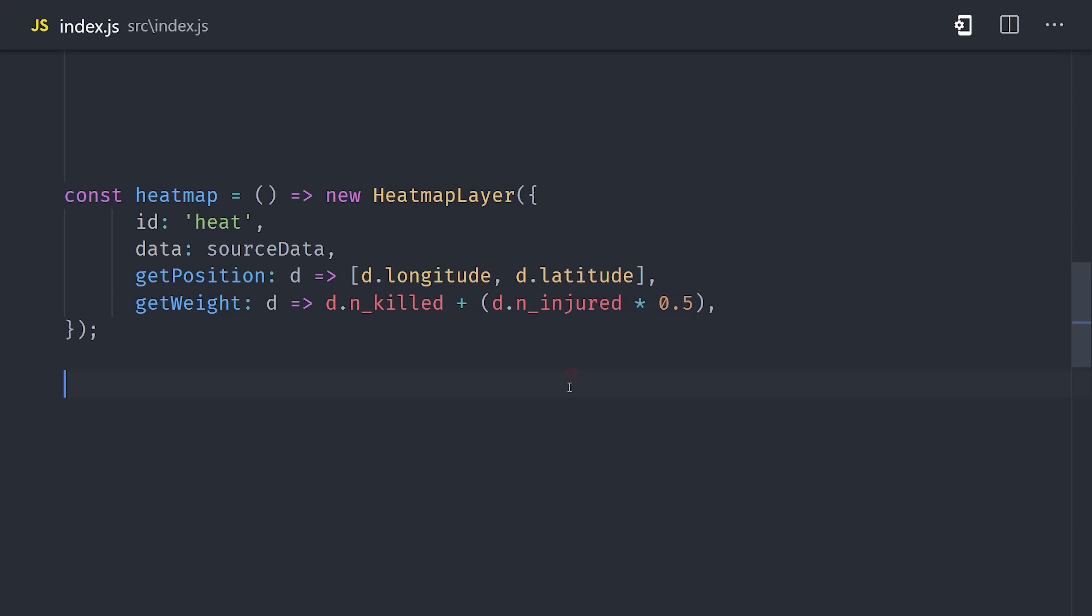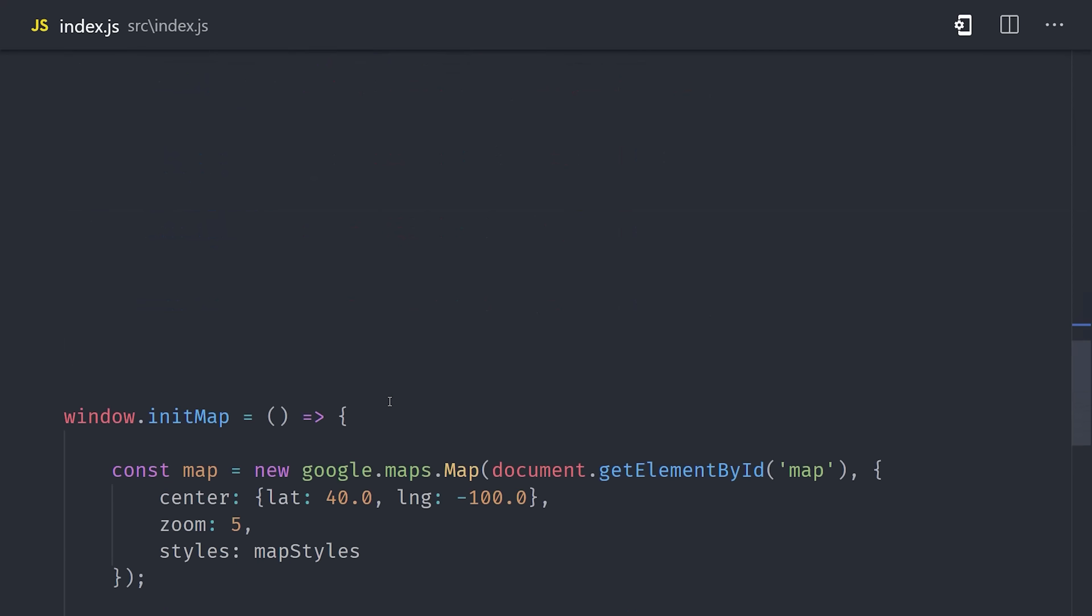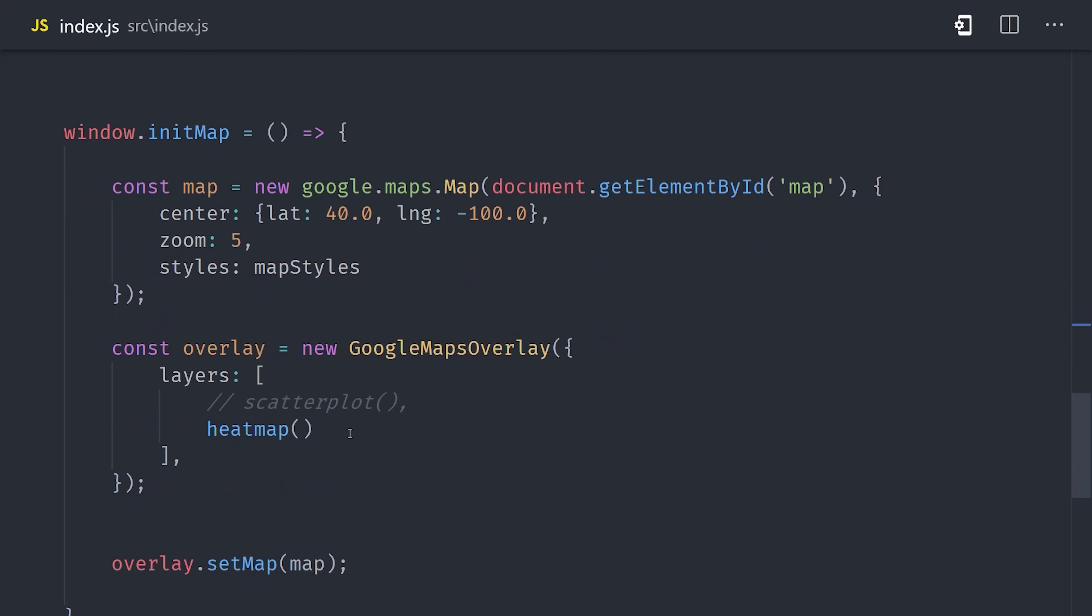So you get the most points for killing people, but you also get bonus points for injuring people as well. We'll go ahead and set the pixel radius to 60, and then we could also customize colors here as well, but we'll just go ahead and skip that for now. And lastly, we'll come down here and add the heat map to our layers.